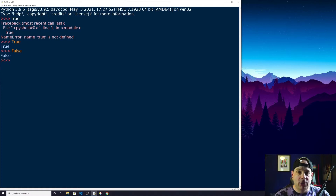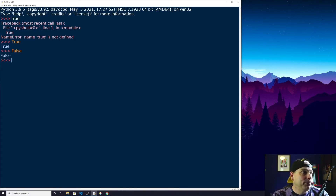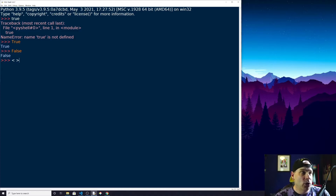We're going to start learning how to compare different statements to determine whether they're true or false, and then using those Boolean variables to take different pathways within our program. The first thing we're going to do is go over mathematical comparison operators — you probably remember these from elementary school: less than, greater than, and equal to.